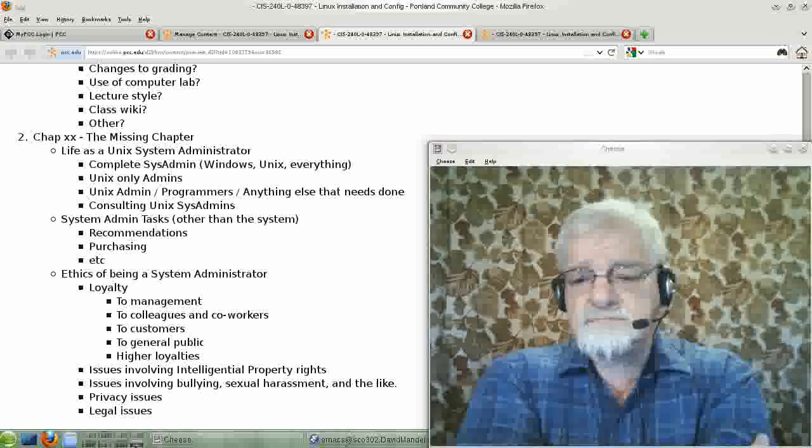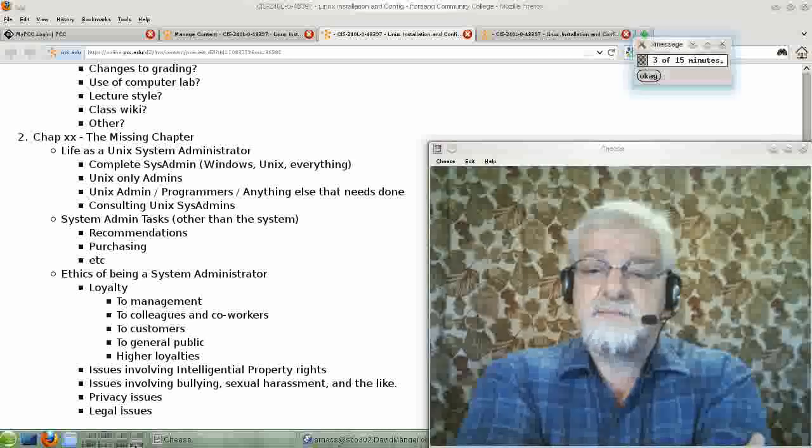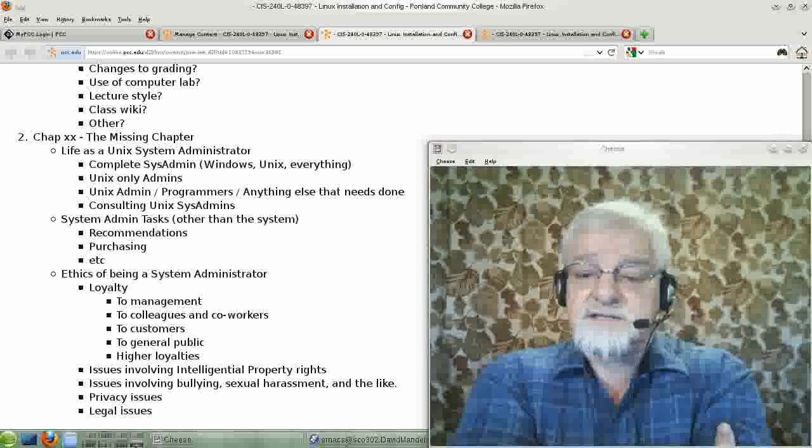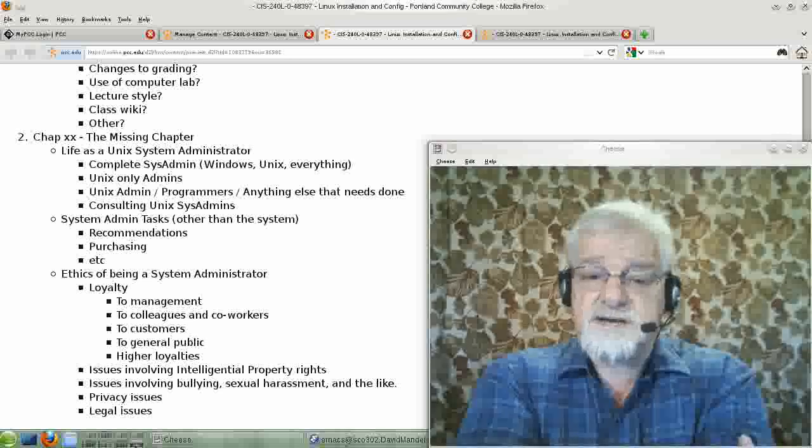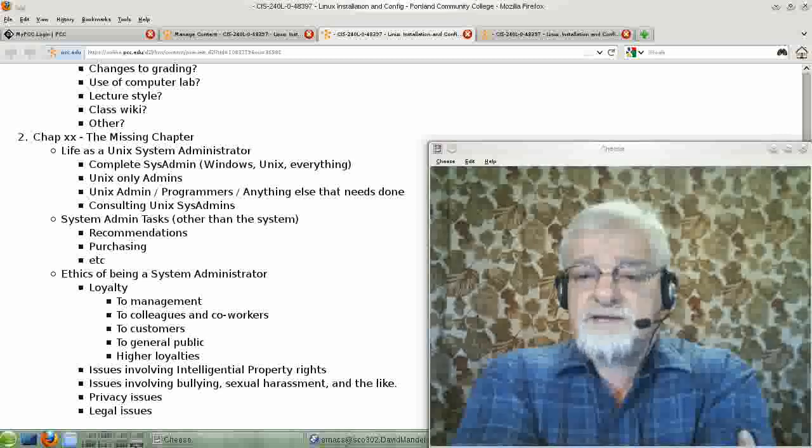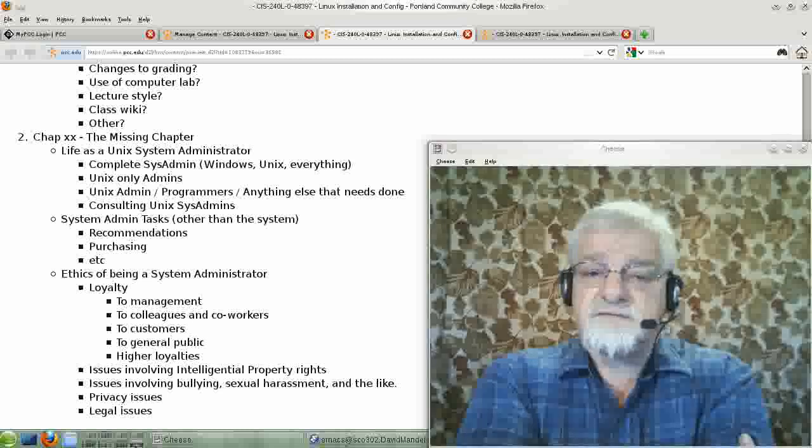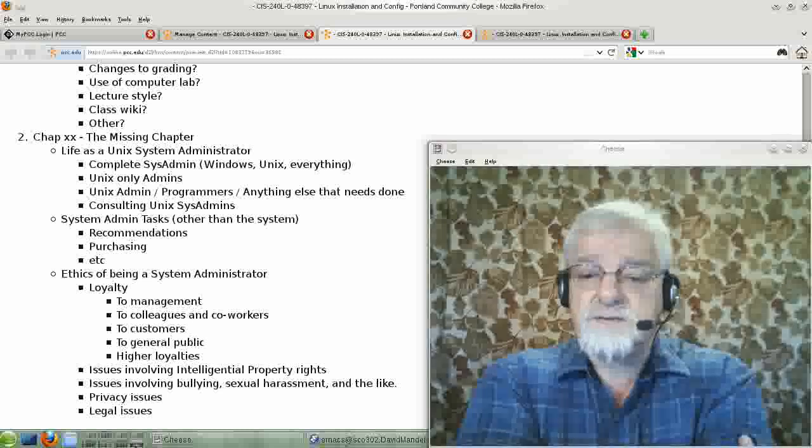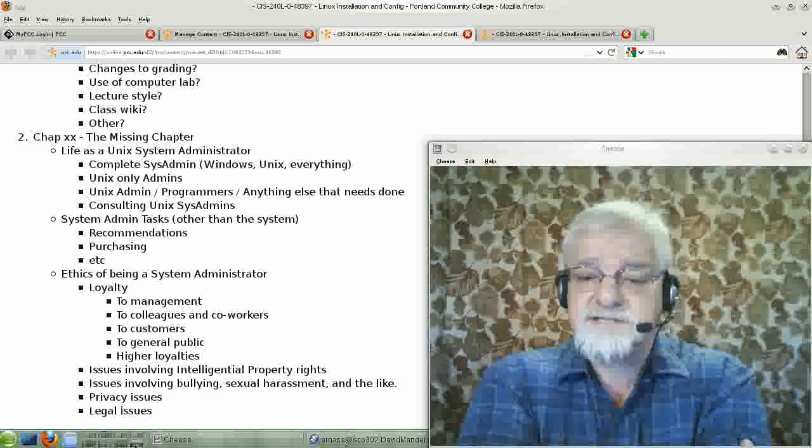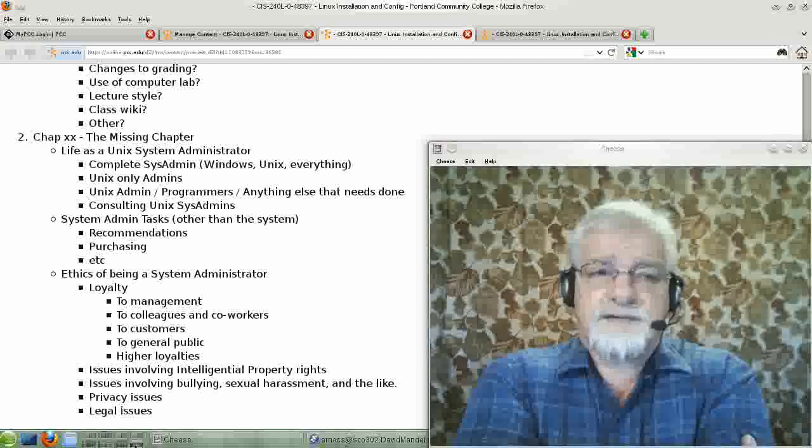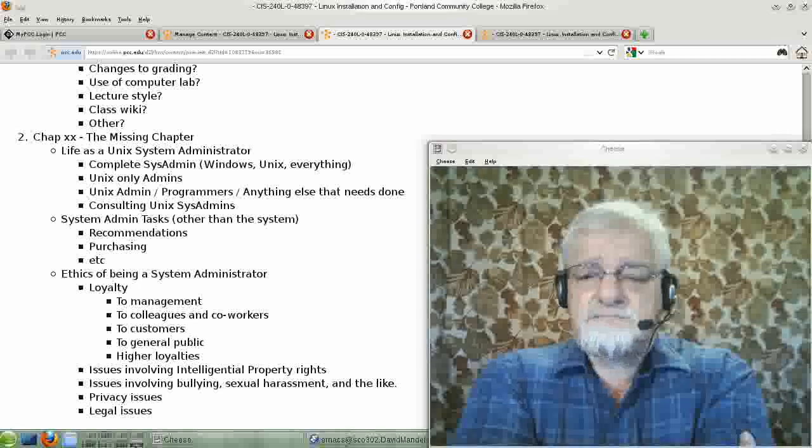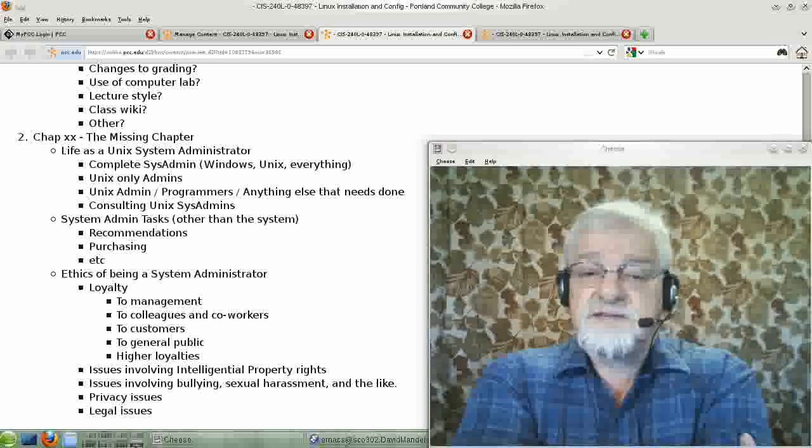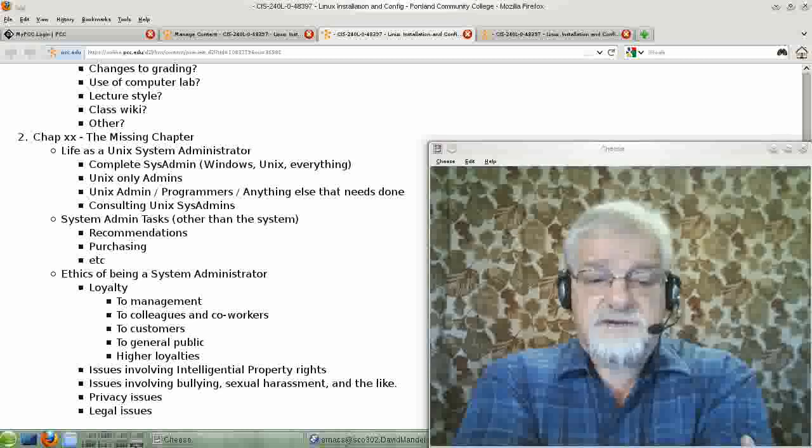Another category or type of sysadmin is the person that actually just has to look after the Unix systems. A lot of universities, university computer centers will have enough Unix systems that they will have one or two people that just look after the Unix systems. A lot of government agencies have this.